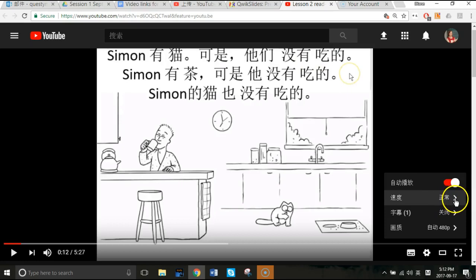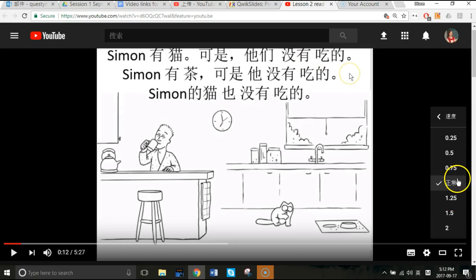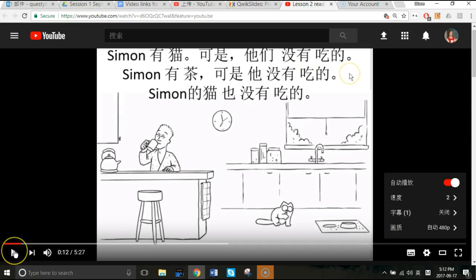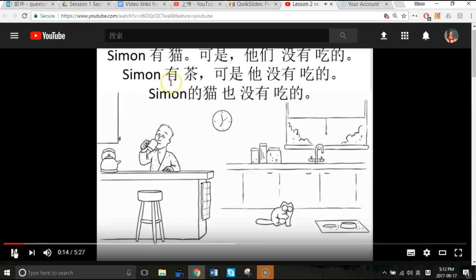Click on that little arrow and here are your speed options: regular speed, three-quarters speed, half speed, quarter speed, one-and-a-quarter speed (faster than normal), one-and-a-half speed, and two times speed. Let's have fun with two times speed and see what that does.